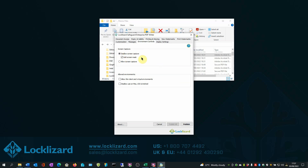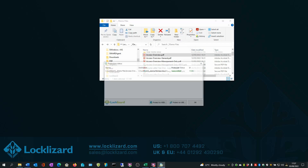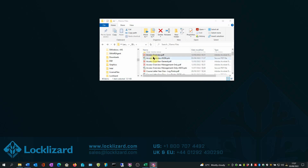Once you're happy with your choice of controls, click Publish. Your document will now be fully encrypted and all DRM controls will be applied. Click OK. The newly protected document now has a PDC extension.